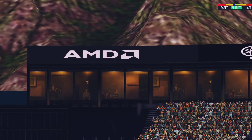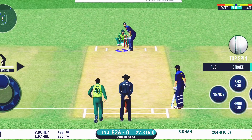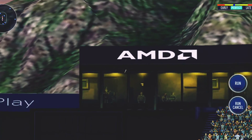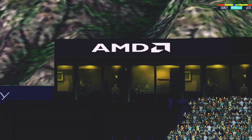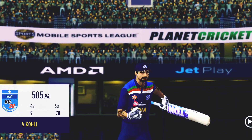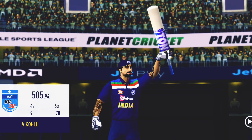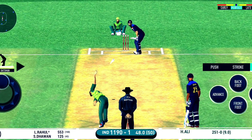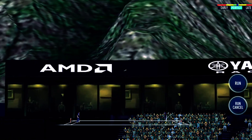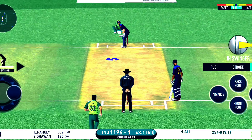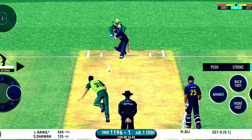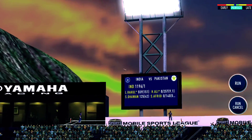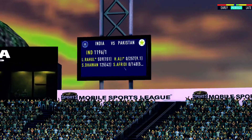That's huge! That is six! That is just on to 500. That's another six — he picked up the length very well.